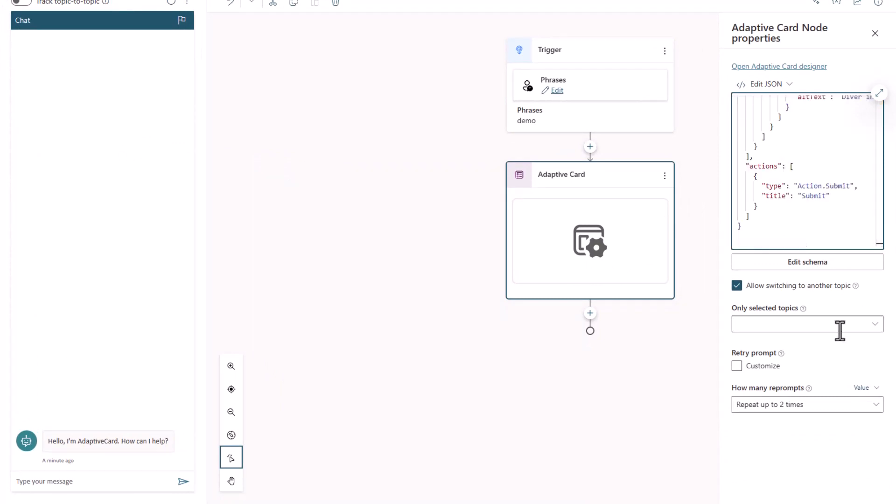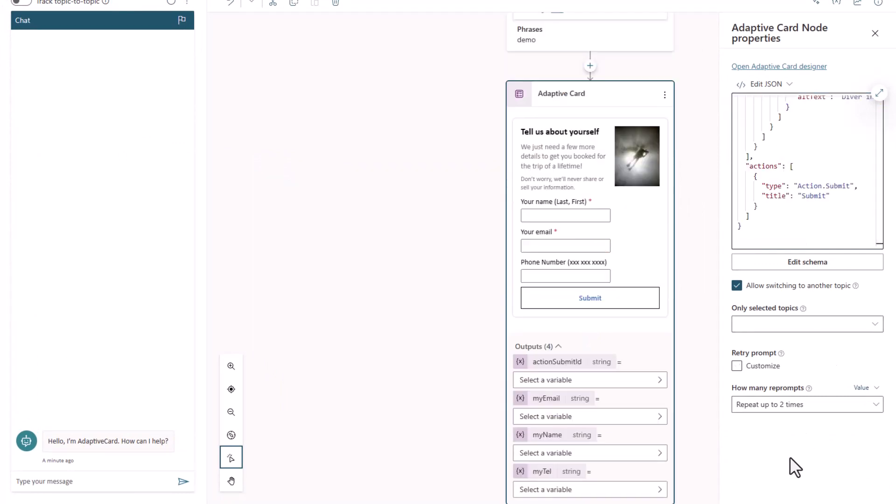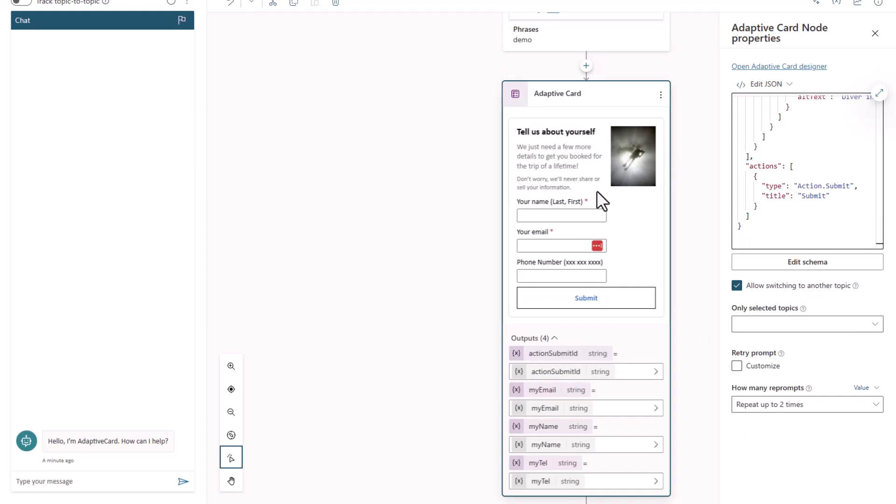And now watch, as soon as I click off, we have got ourselves a visual representation of the card. You'll see that it automatically created all the variables that I was going to need.